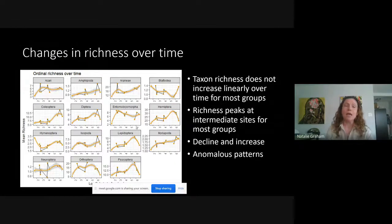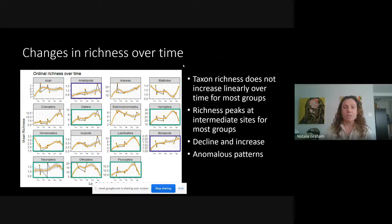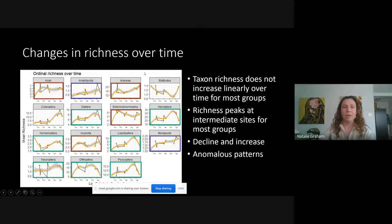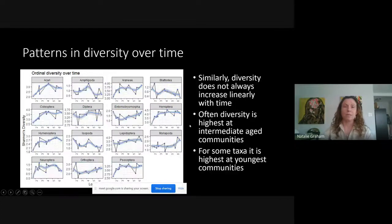We can also look at changes in richness over time. The expectation might be a linear increase in the number of taxa, but we don't always see a linear relationship between time and richness. What we most often see are richness peaks at intermediate sites — either an early peak then a dip then another increase, or an increase at later sites then a dip at the oldest. There are also some anomalous patterns we're not yet sure how to explain.